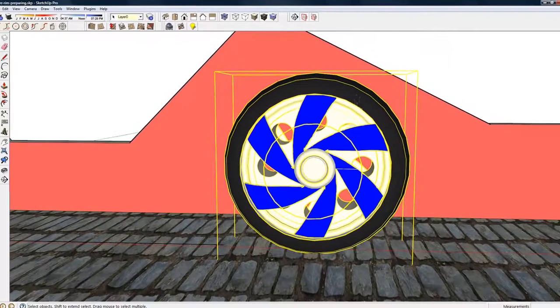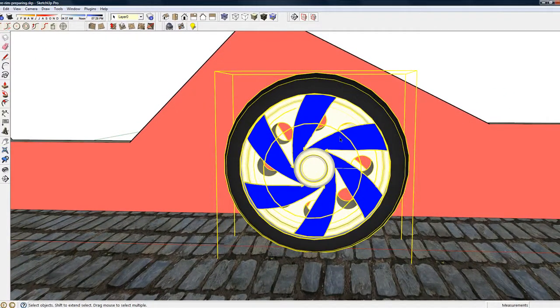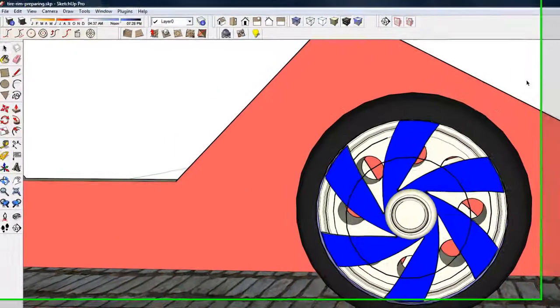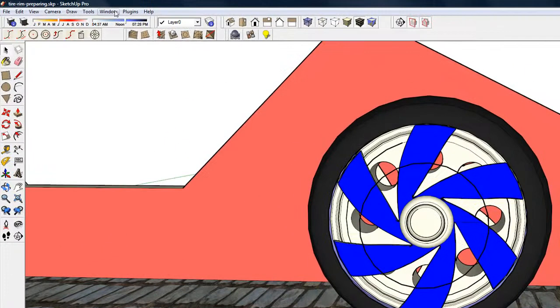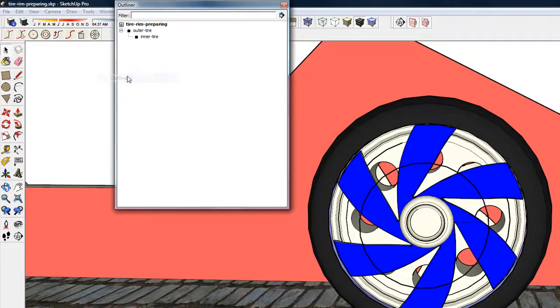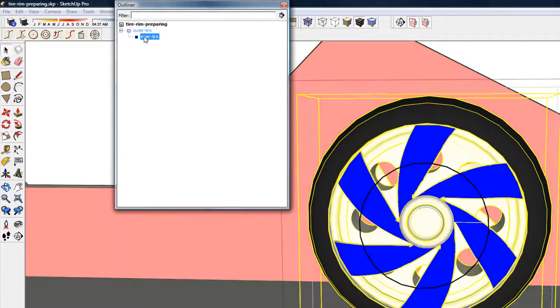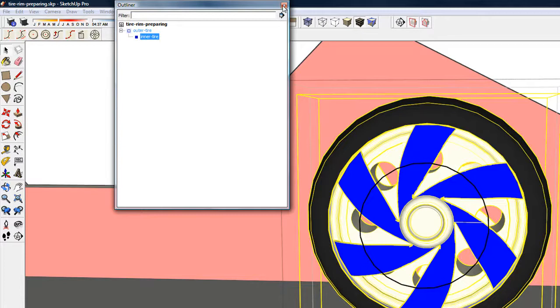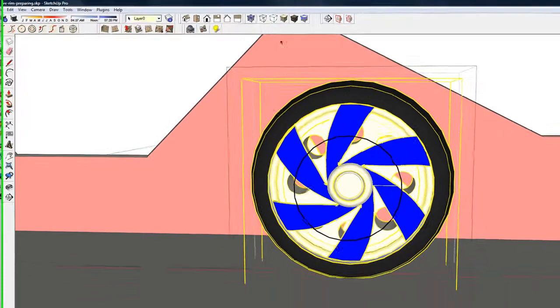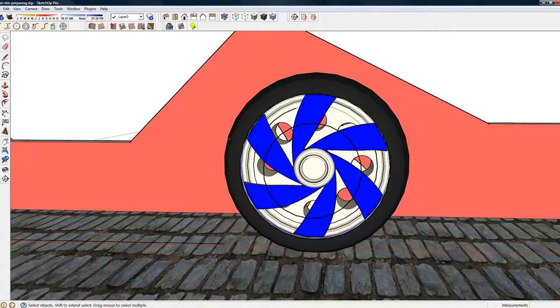So I've combined the inner tire group and the animation path into outer tire group. You can take a look at this by looking at Outliner in SketchUp to see that the inner tire is a group inside the outer tire group.